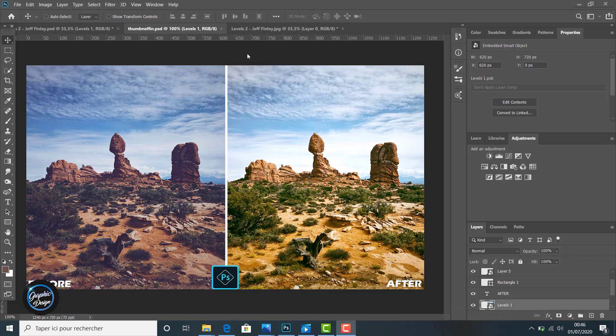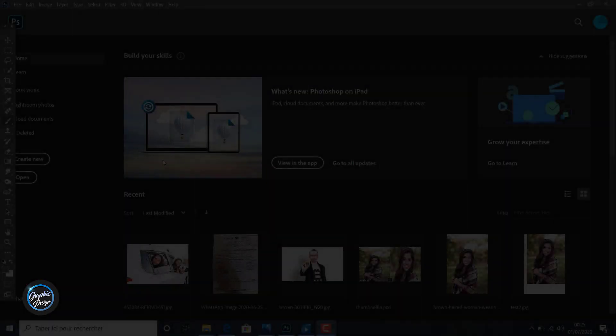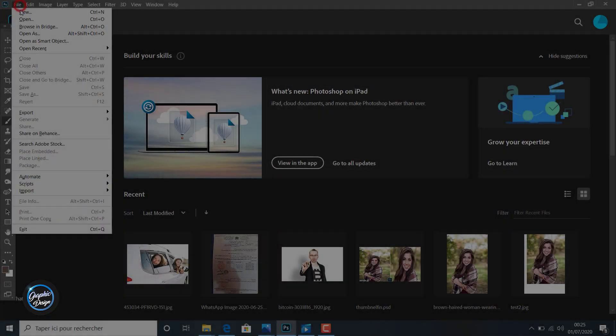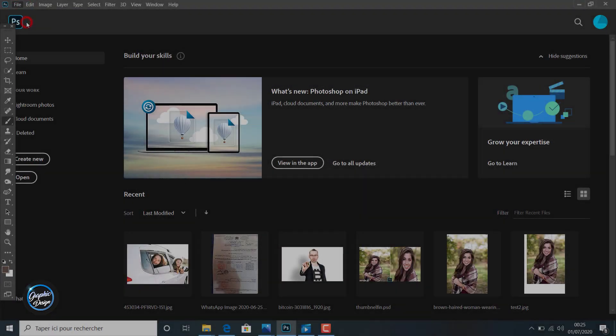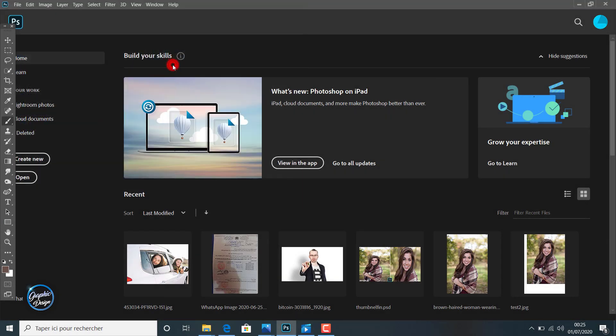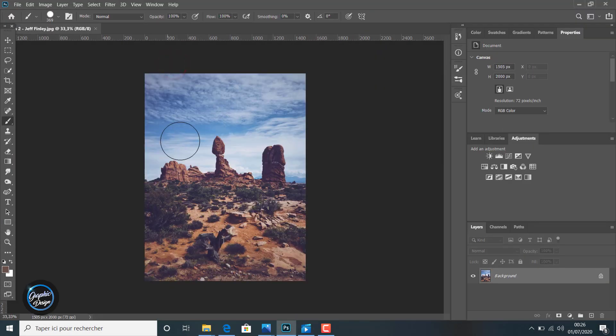Let's get started. So we open the image we are going to create the course on. This is the image.